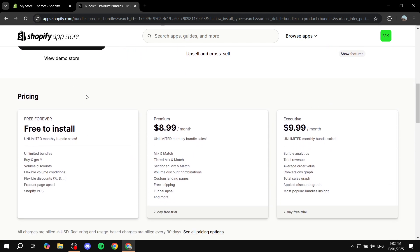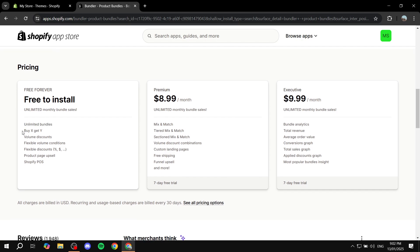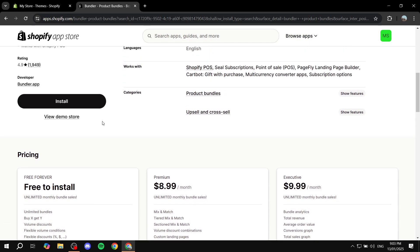Before we actually install, we can see the different plans they offer. We have the Free Forever plan, which is free to install — unlimited bundles, Buy X Get Y, volume discounts, and you can read more about it. You can also compare it between the Premium plan and the Executive plan. See which one is going to suit you best, but I highly recommend that you start for free and see whether that's going to be enough for you or not.